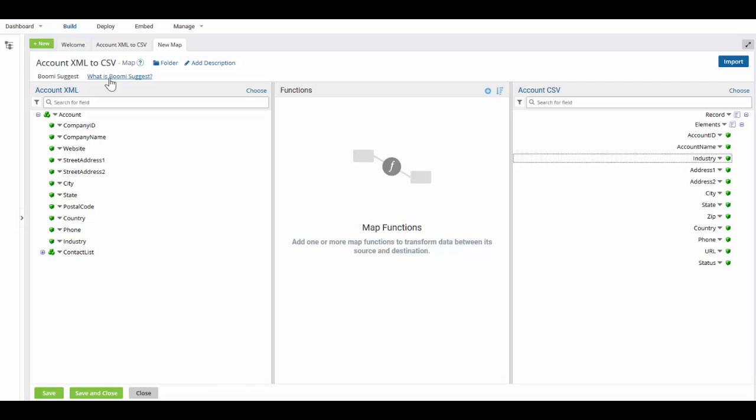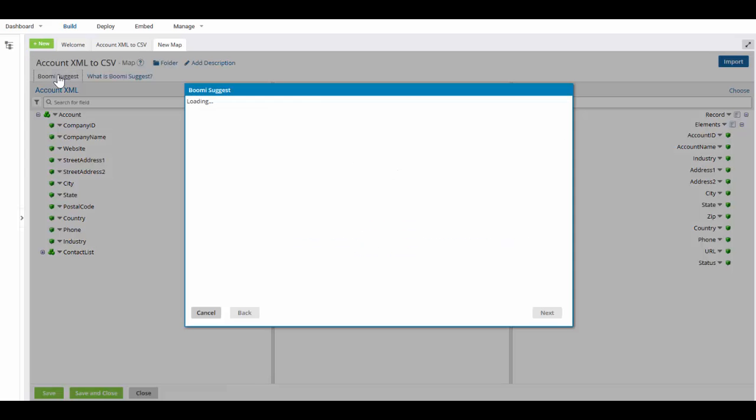But the best way to learn about Boomi Suggest is to use it. So I'm going to come over here where it says Boomi Suggest and I'm going to click on it.